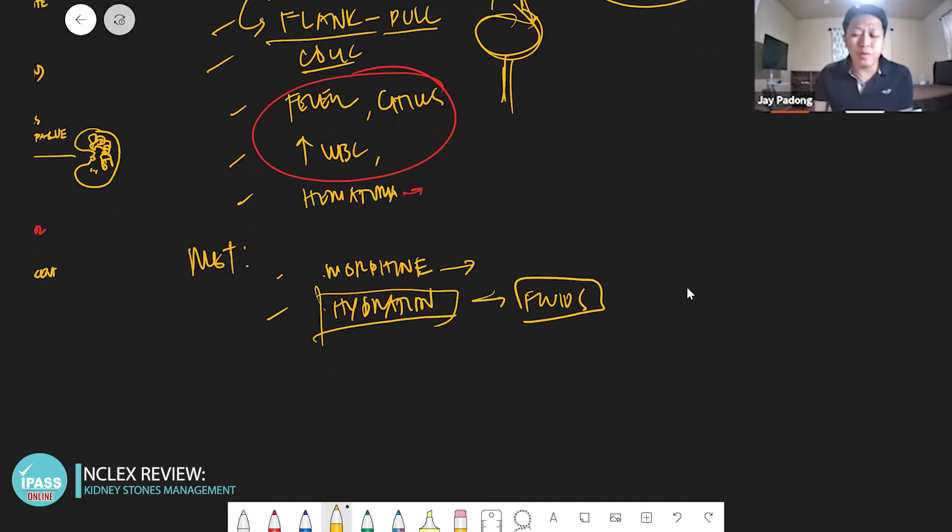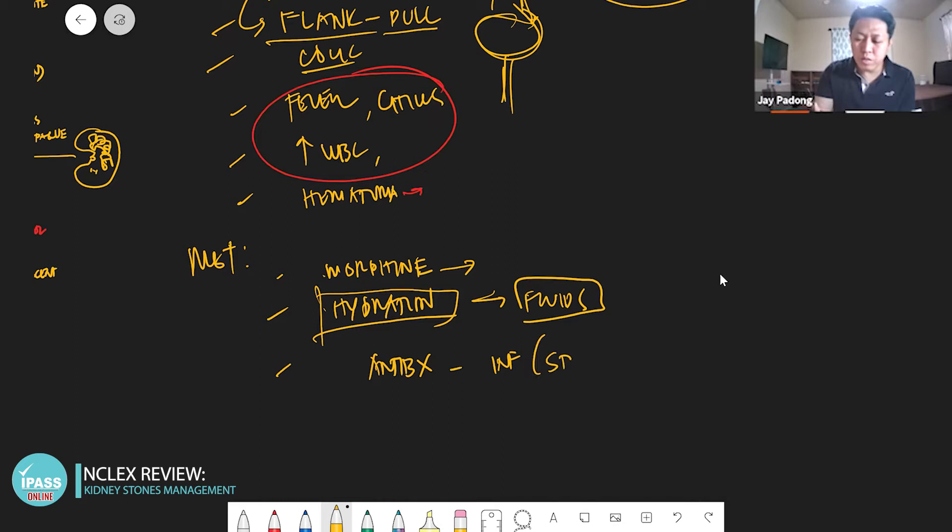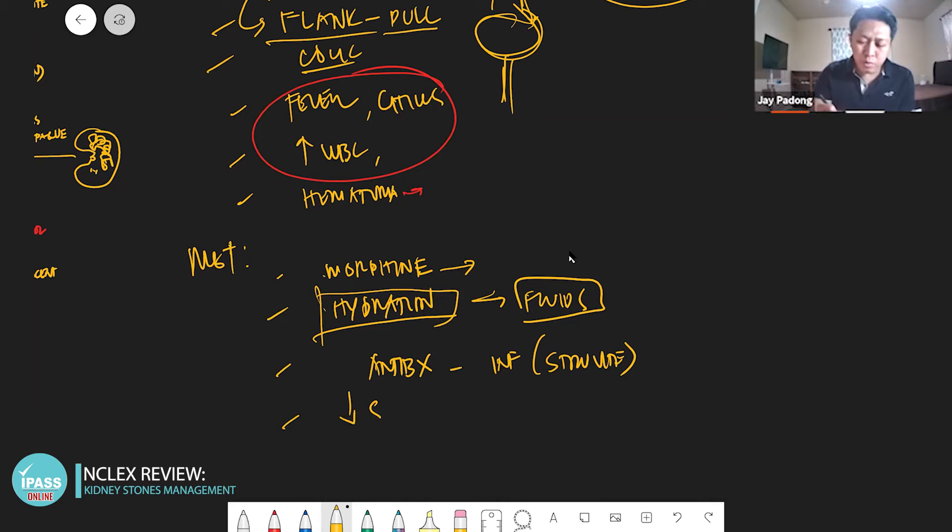What else? Antibiotics if it's an infectious stone or struvite stone, right? So morphine, antibiotics to reduce the stone.